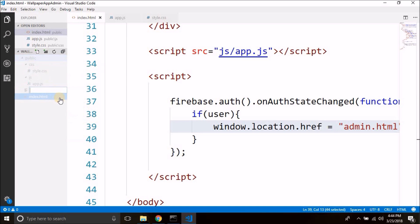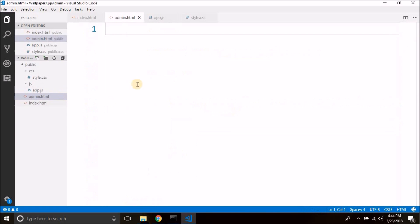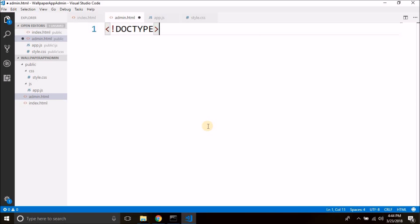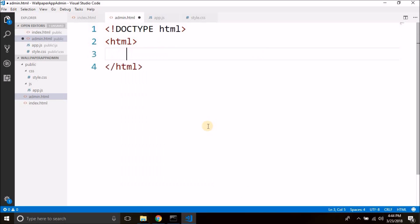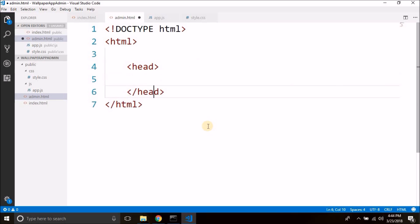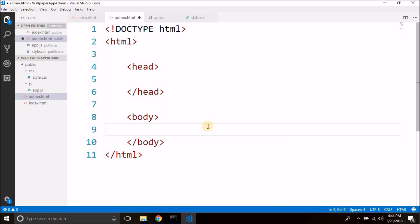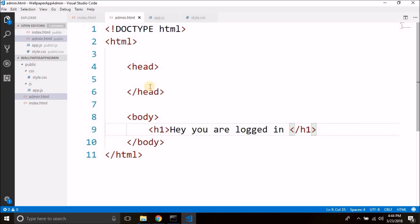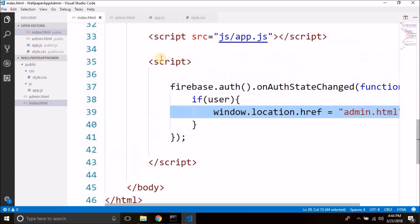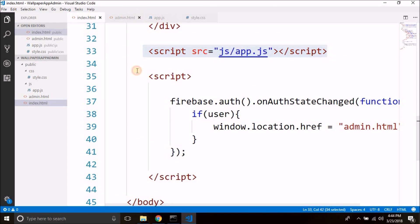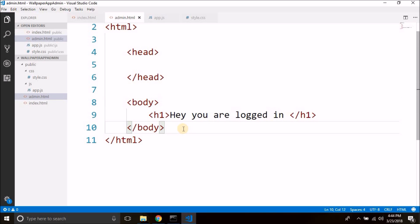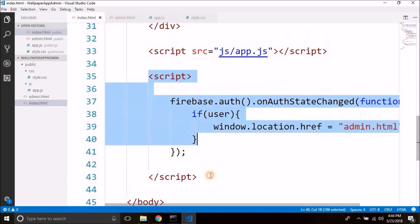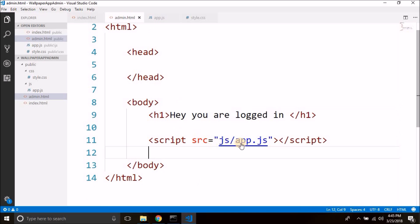Inside the public folder we will create a new file and name it admin.html, and here we will write simple HTML first. We also need to attach app.js here in this admin page, and we will copy the Firebase initialization script as well.